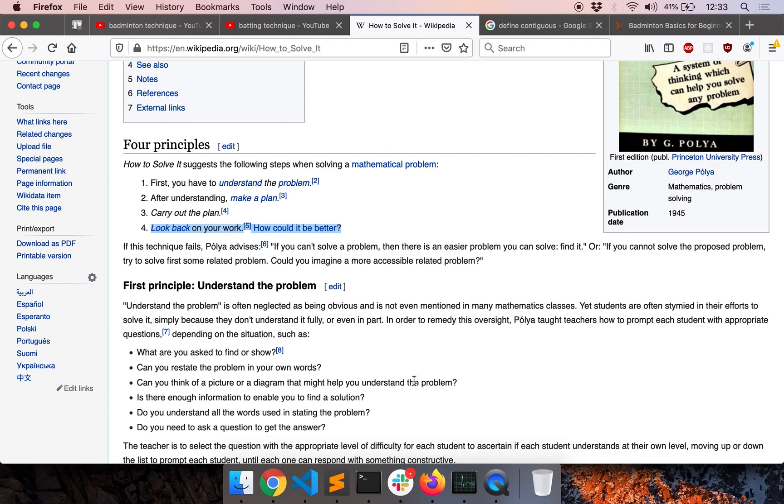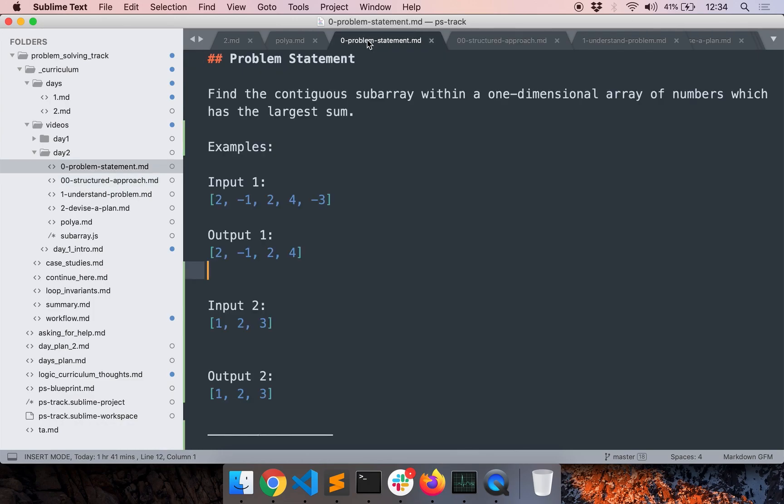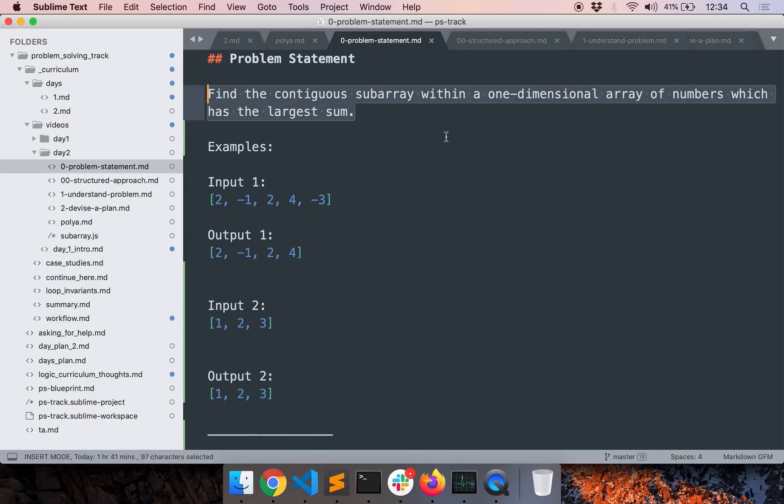So enough of the theory. Let's get started with an example where we apply these techniques. Okay, so here's the problem we are going to solve today. The problem is find the contiguous subarray within a one dimensional array of numbers, which has the largest sum.